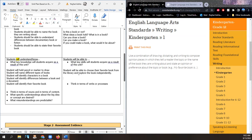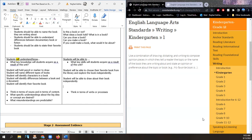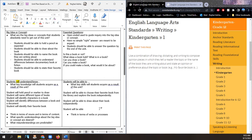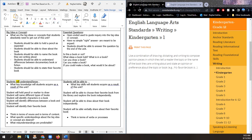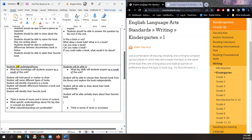Students will be able to choose their favorite book from the library and explore the book independently. Students will be able to draw about their book independently — that's the keyword: independently, without any support. Students will be able to verbally share about their favorite book. And verbally tell about the book and share an opinion about their favorite book. I think we covered three sections.